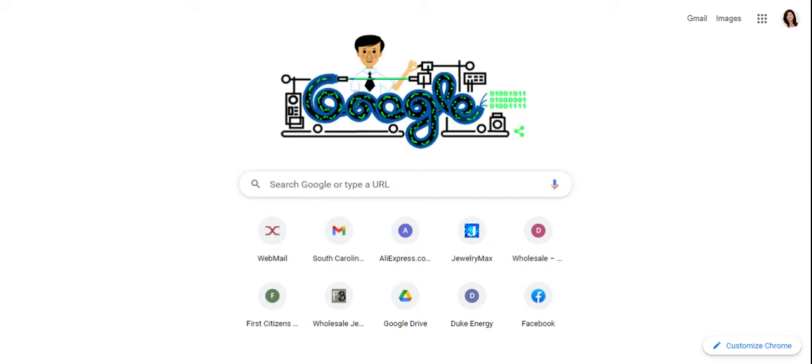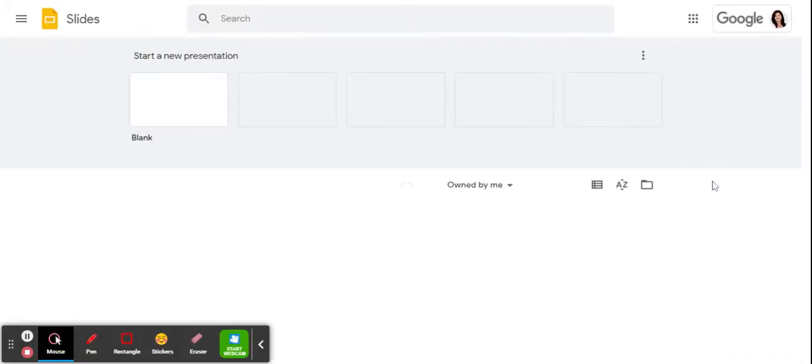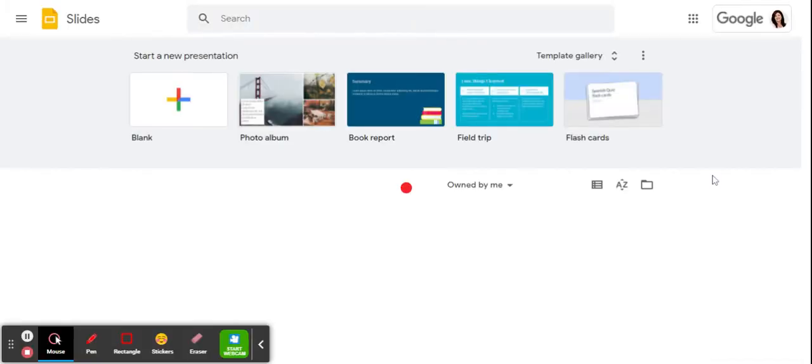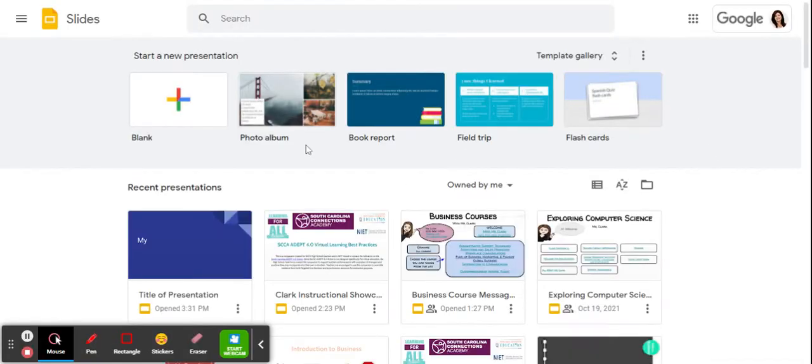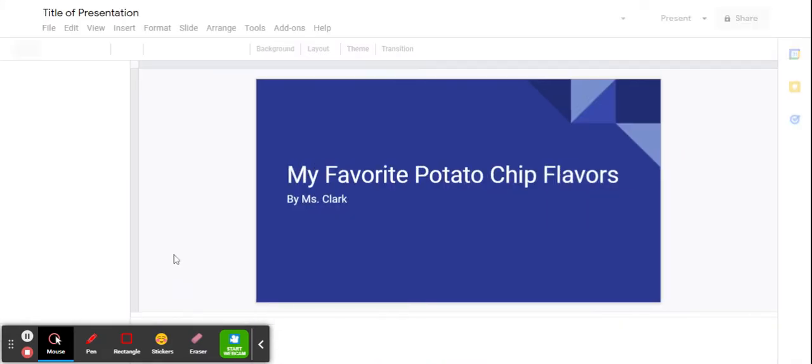Our next skill for our presentation is to add a new slide. So I'm going to open the slideshow. I'm going to go to my Google Apps button, choose slides, and under my recent presentations, I'm going to choose this one.